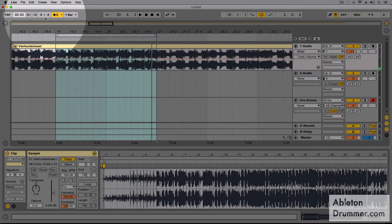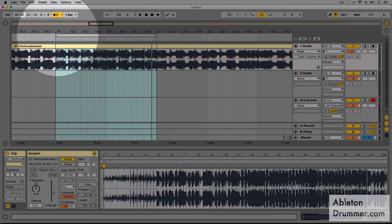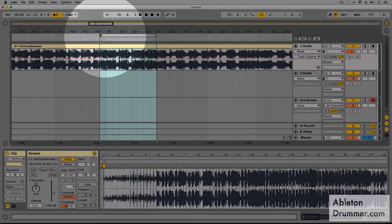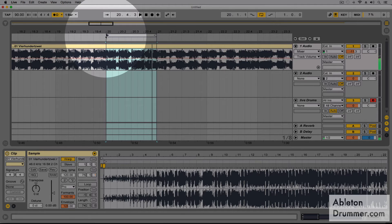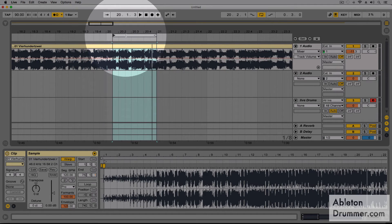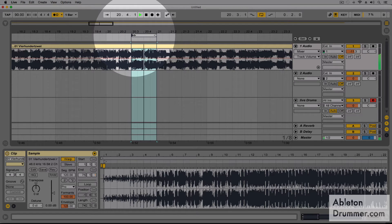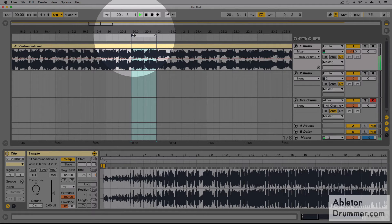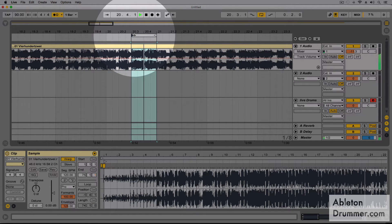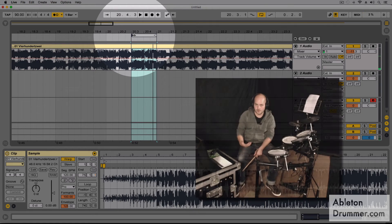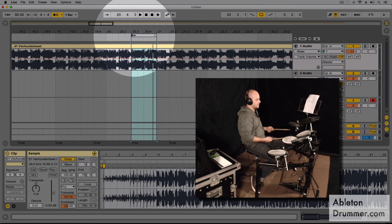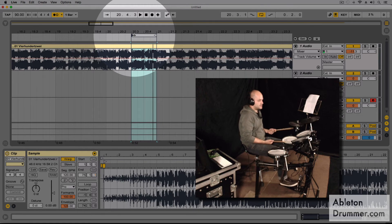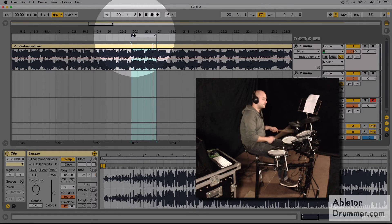Or maybe I just want to have only this bar, or maybe only the second half of the bar. Now I get the idea of the break.